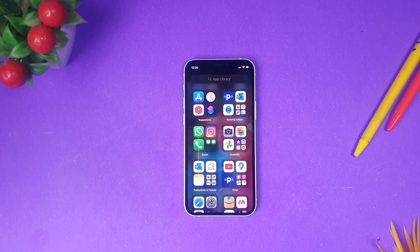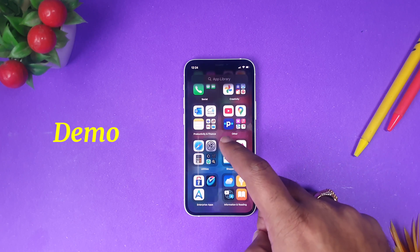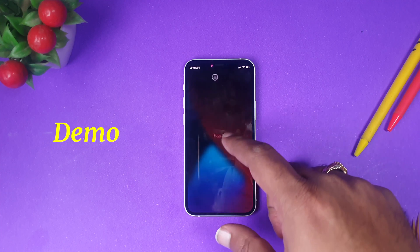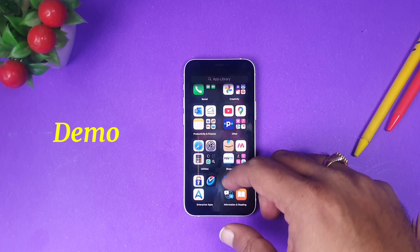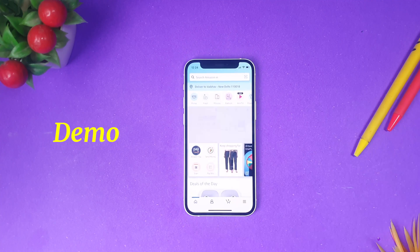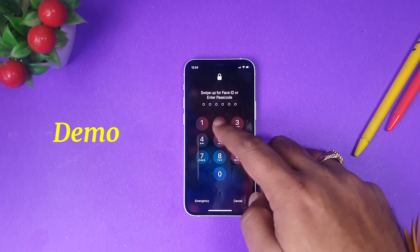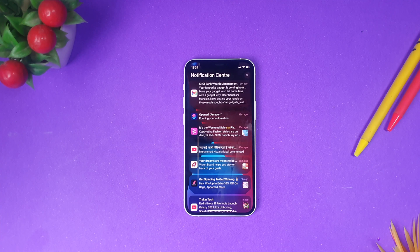Now you are done. Let me show you a demo — I'm opening the Amazon app, and as you can see, the iPhone gets locked automatically when opening the app. Let me show you again: I'm opening Amazon and it locked again. This is the feature I was telling you about. If you like this video, don't forget to subscribe, as I'm going to create a lot of content on iPhone.